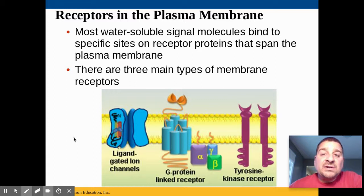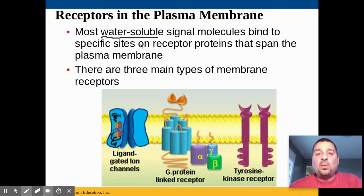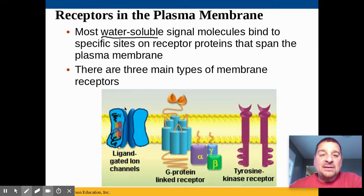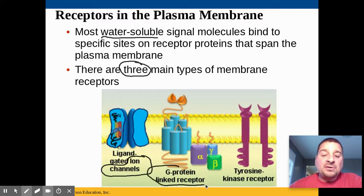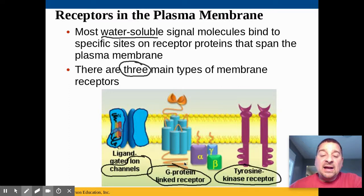A lot of the signals used in cell communication are water soluble, so they can dissolve and travel through the bloodstream and also through the extracellular matrix — the watery fluid outside the cells. When those signal molecules bind to specific sites on receptors in the plasma membrane, they will cause a response. There are three receptor types we want to look at: ion channel receptors, G protein receptors, and tyrosine kinase receptors.